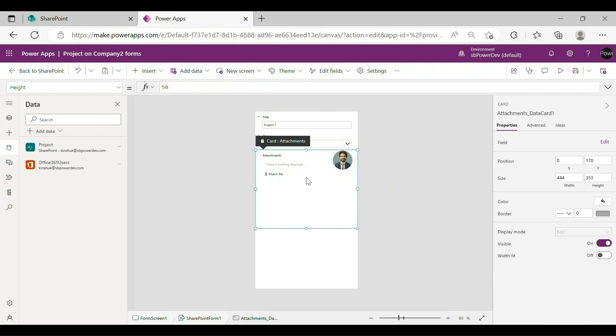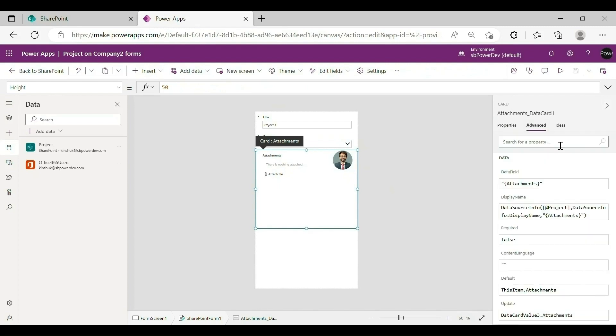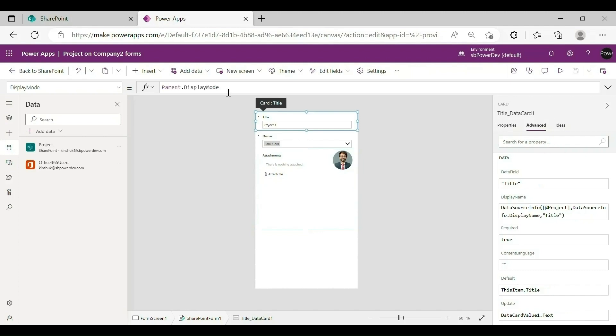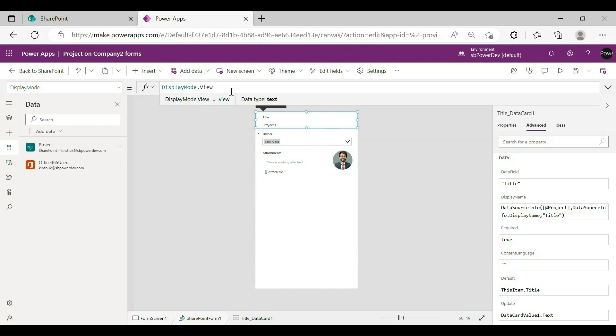To make the title field view only, select Title Data Card, toggle Properties to Advanced and select Unlock. Toggle back to the Properties pane and select the Display Mode field, enter the formula. Set the value of Display Mode to View.